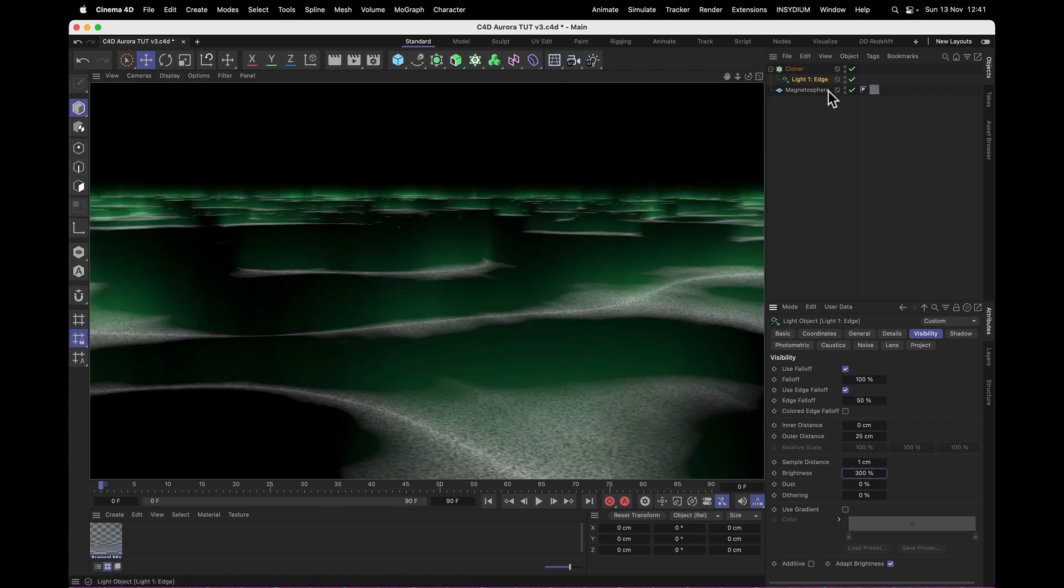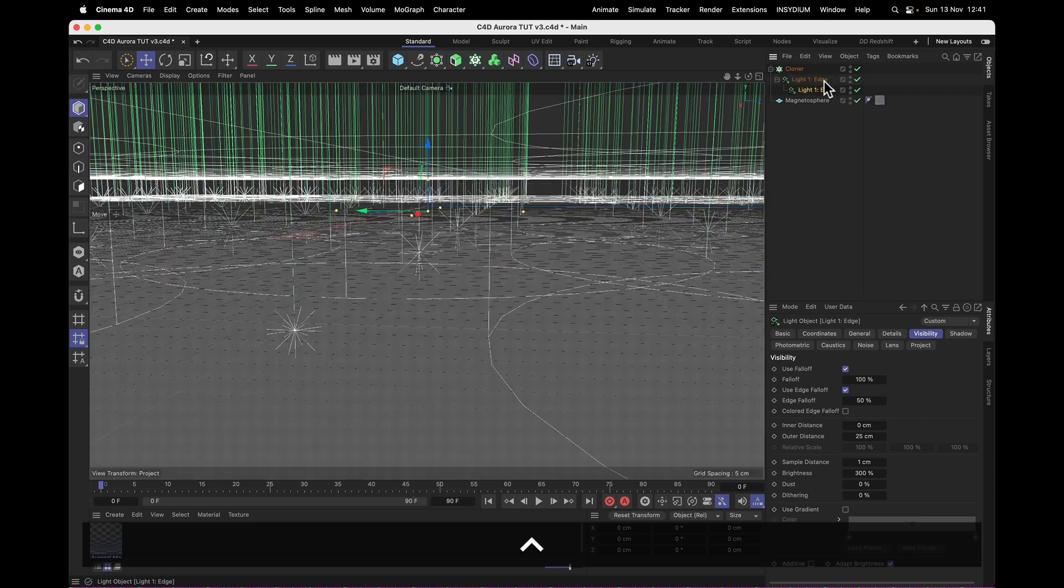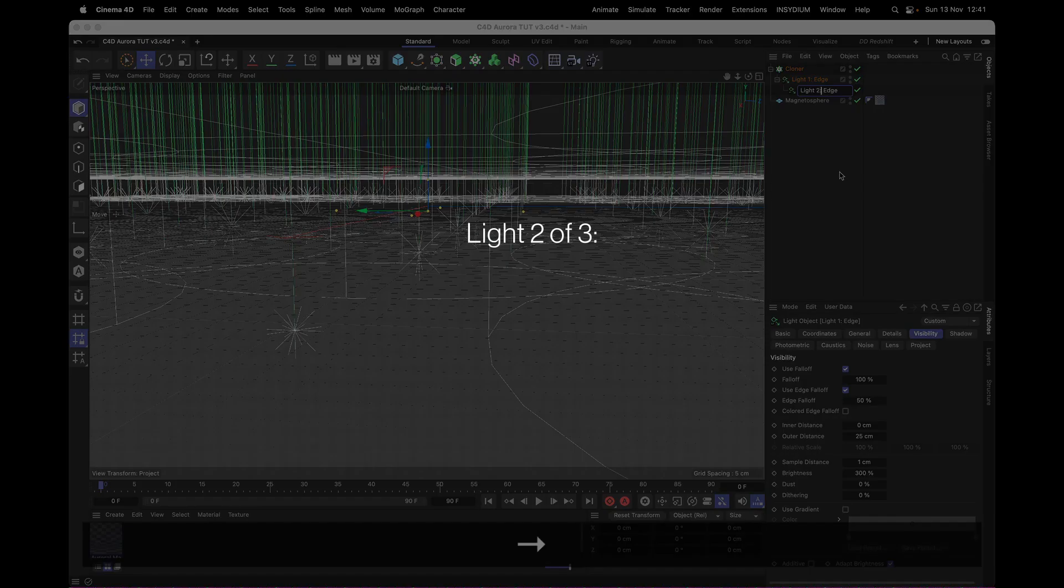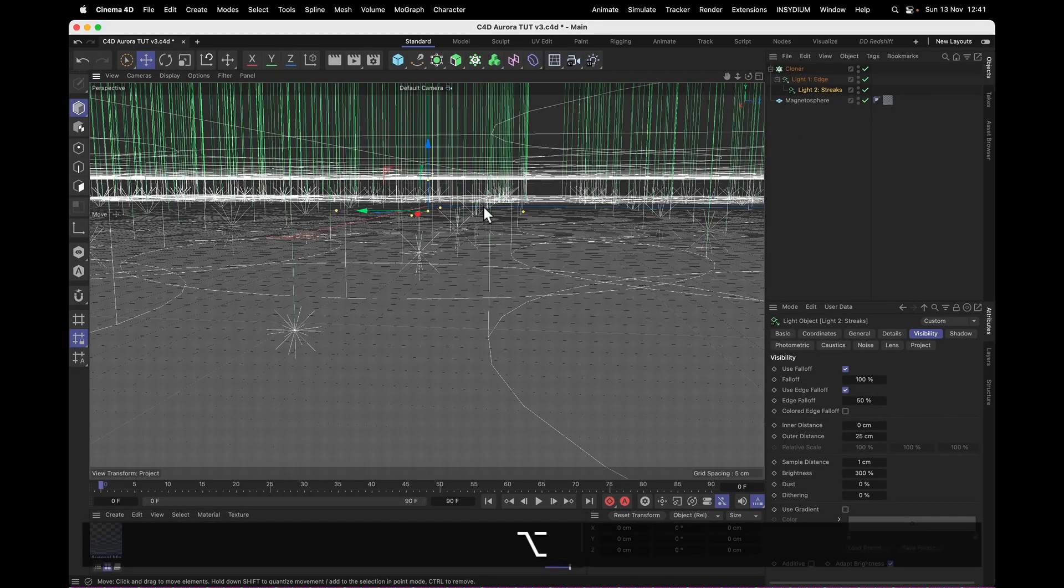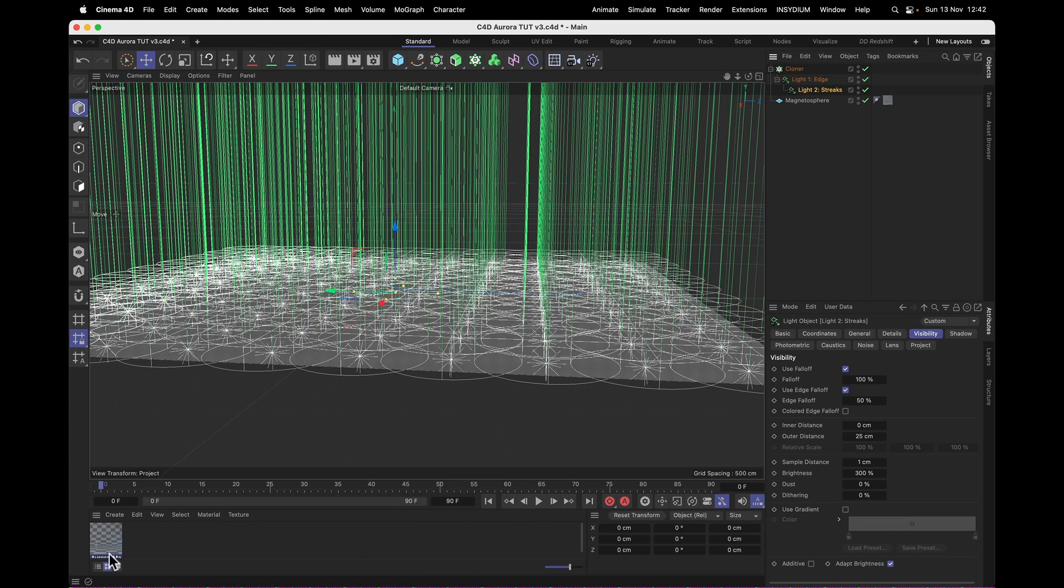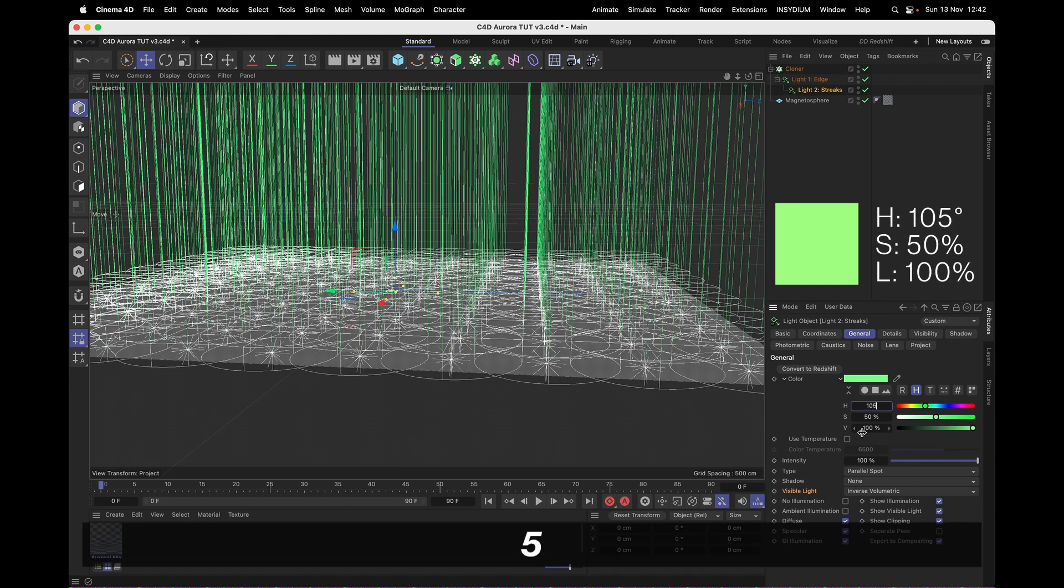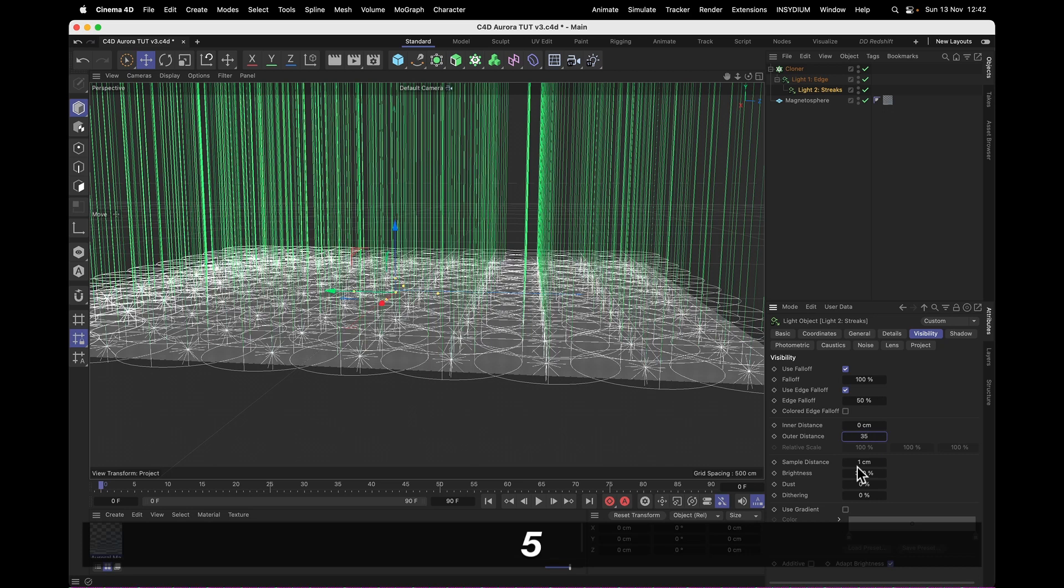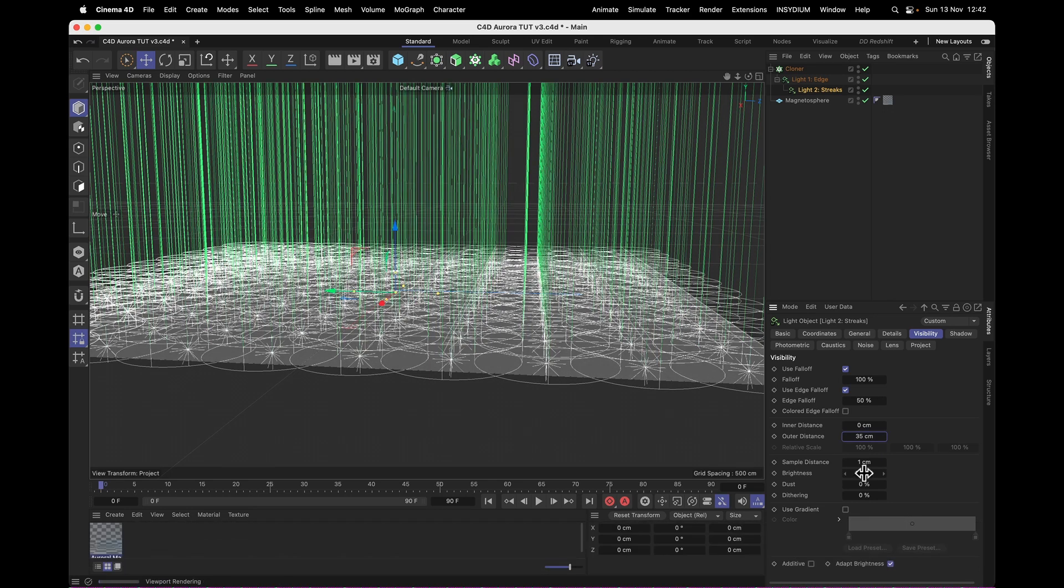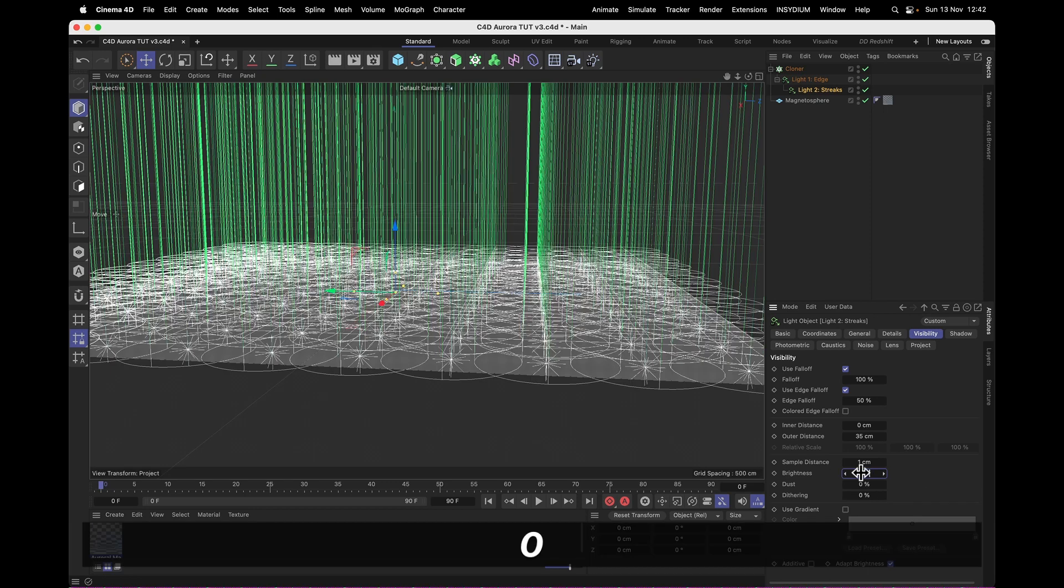Now for the second light, I'm going to copy light 1 edge and make that a child of light 1. This is going to be light 2, streaks. And since that's a child of light 1, it's going to clone together with light 1, so they're always going to be in the same place. And for the streaks, we want to change that to a slightly warmer color, same as in After Effects. 105 on the hue. And under Visibility, I will change the outer distance to 35, so it reaches out a little bit longer. And the brightness, I will set to 200, so it's a little bit weaker.